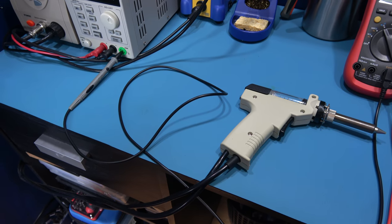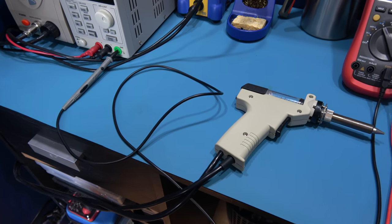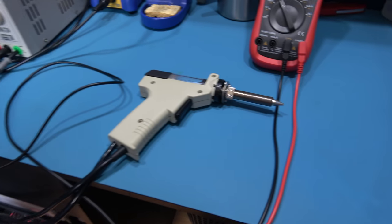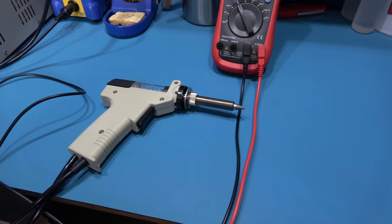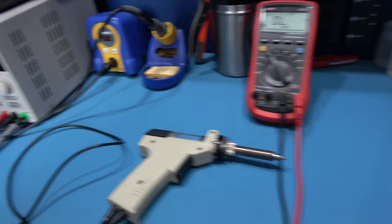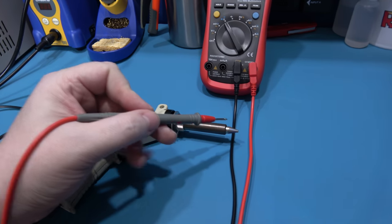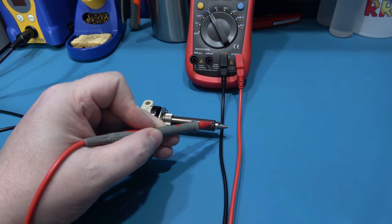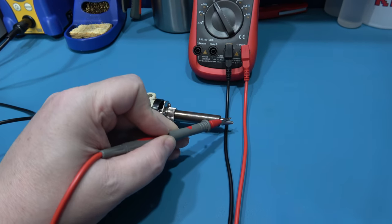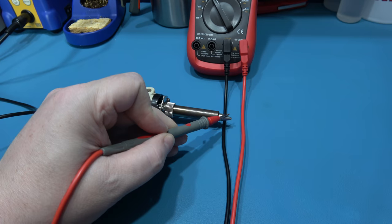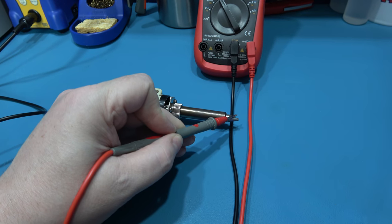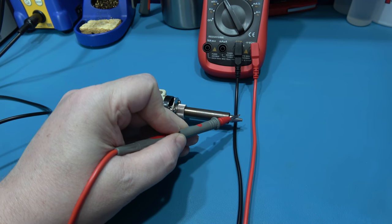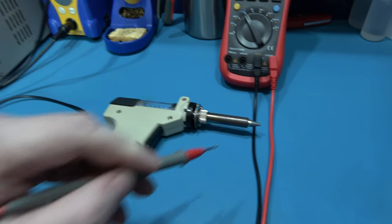Now I'm going to do the same again, but this time with my desoldering gun and my desoldering station. Again, I'm set up exactly the same. If I touch the tip with my desoldering gun, you can hear that beeping. So that's grounded.